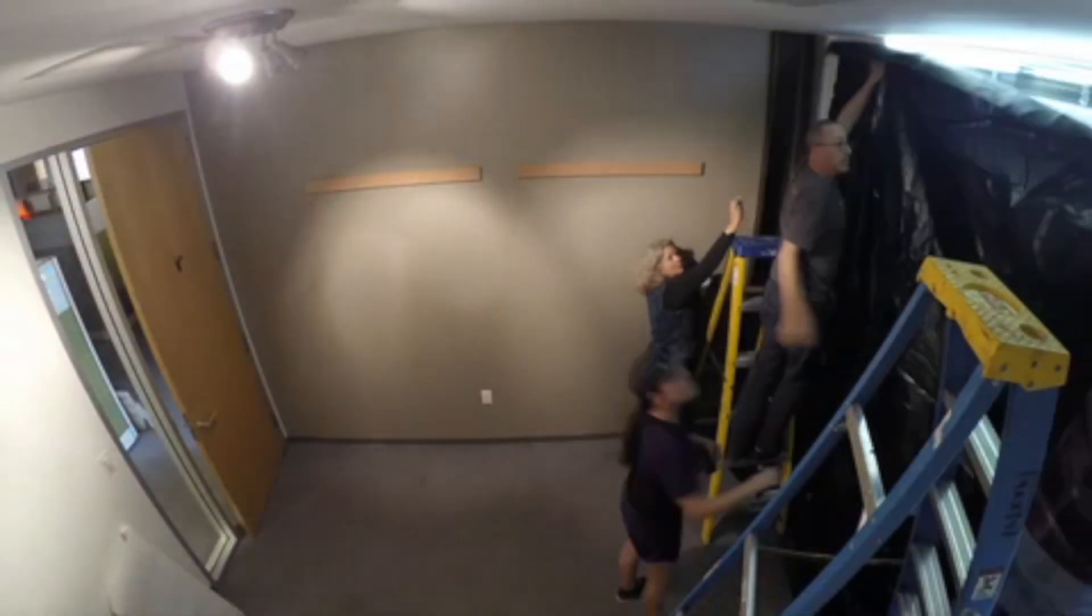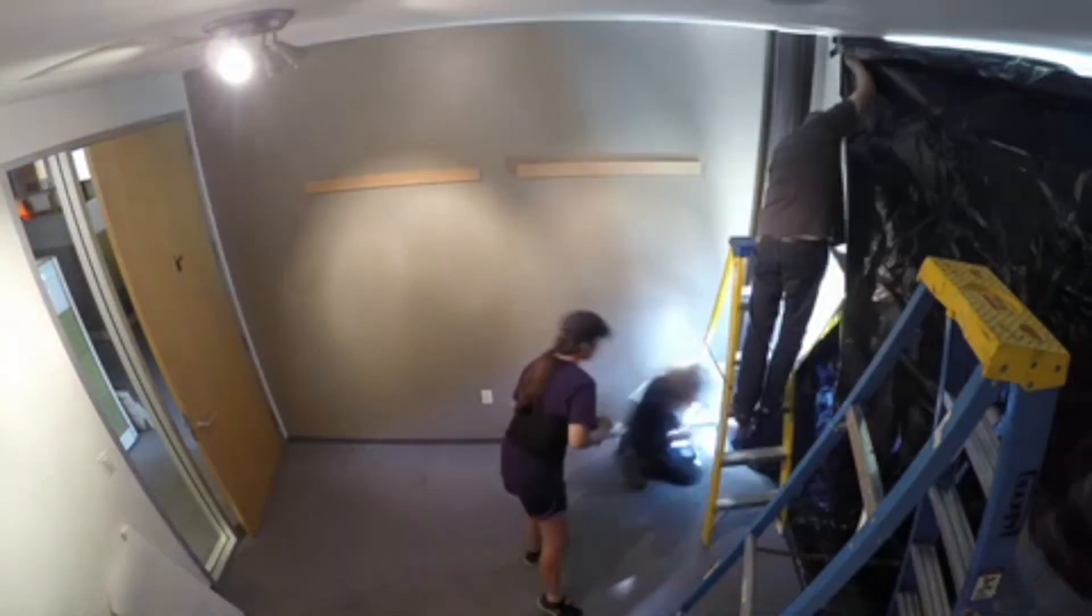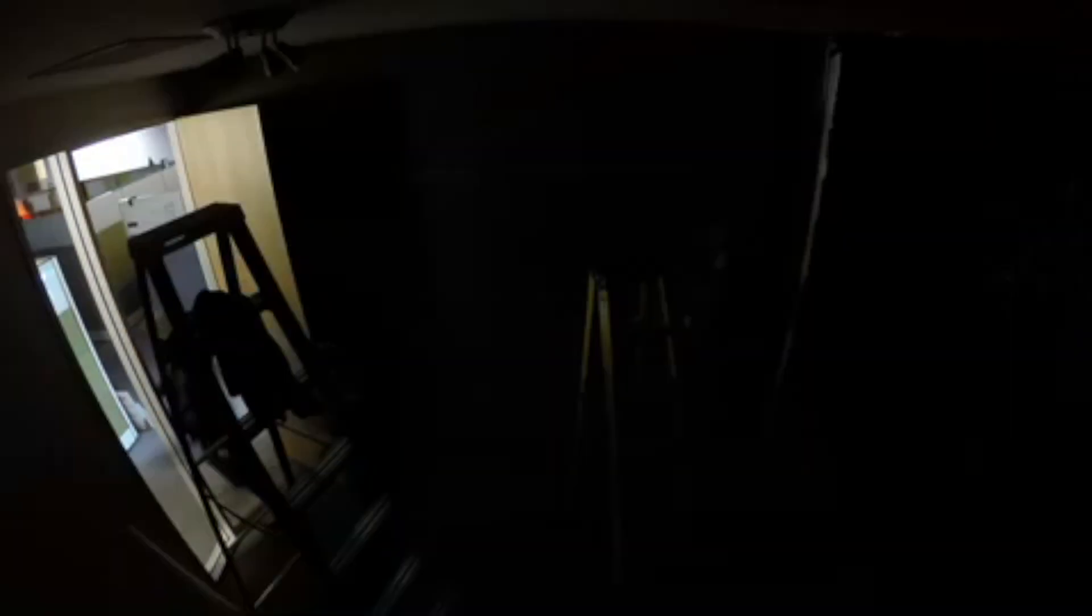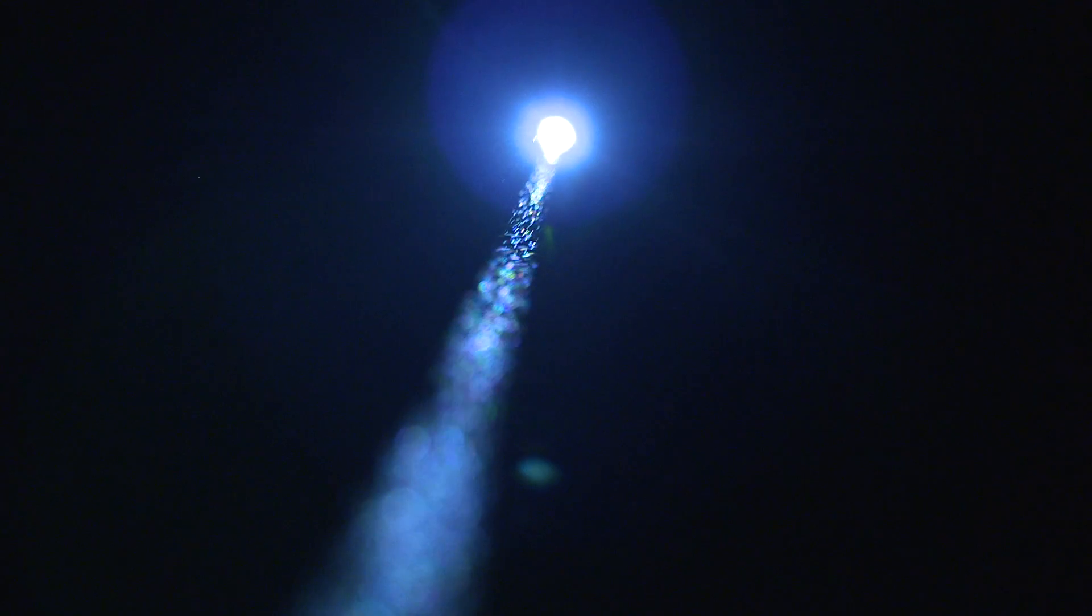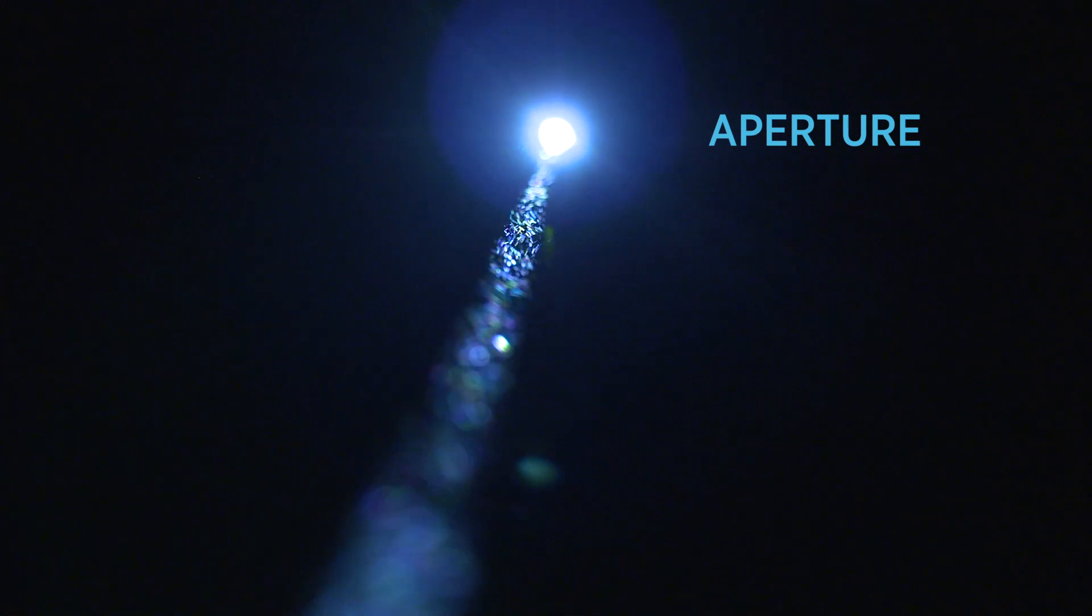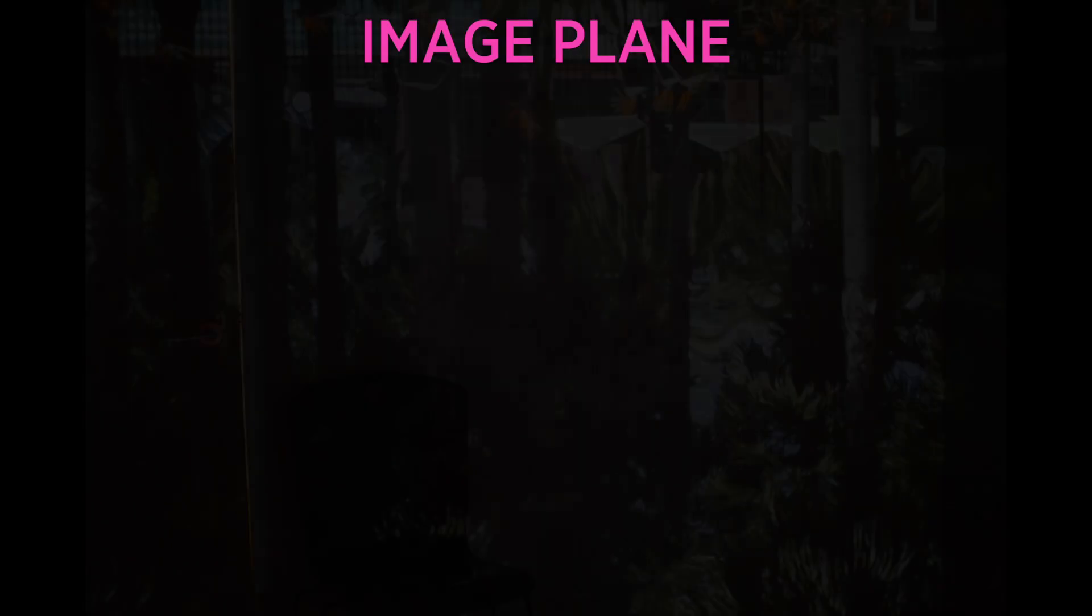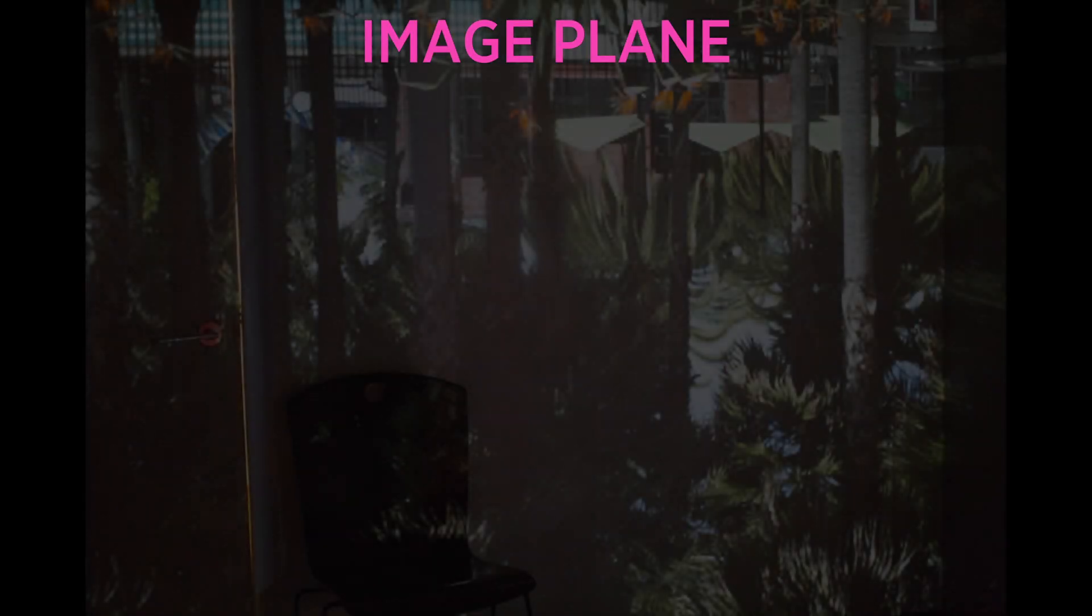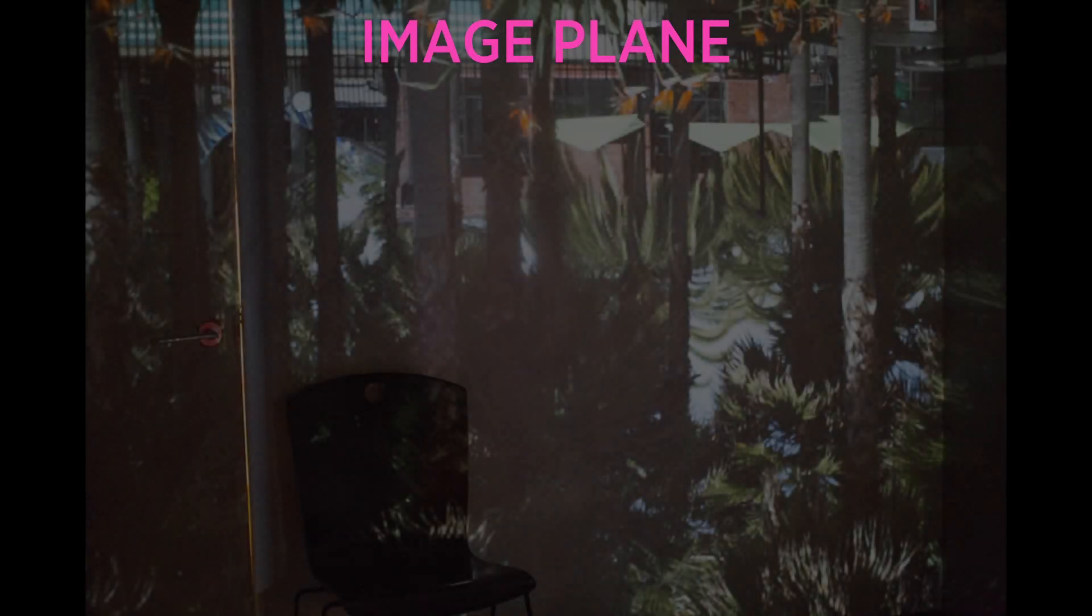Look at what happens if we cover up the window except for a little hole. We call this small hole the aperture of our camera. If you wait a few minutes for your eyes to adjust, voila, an image.